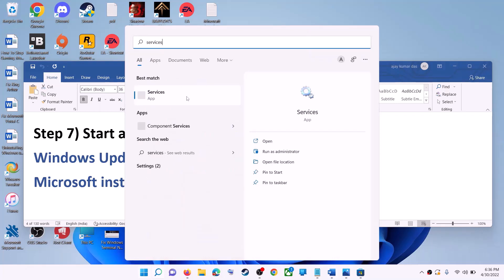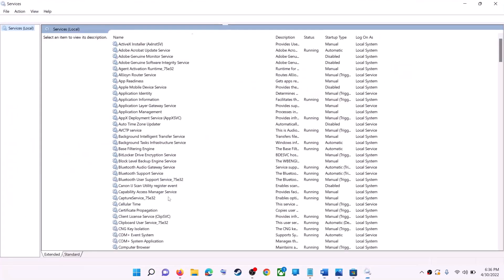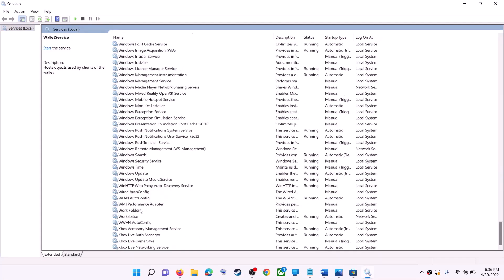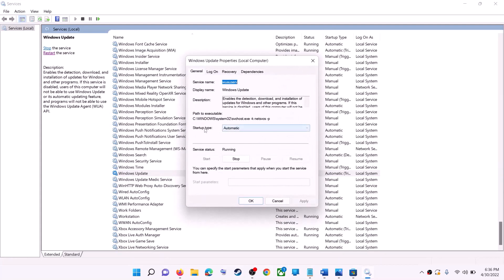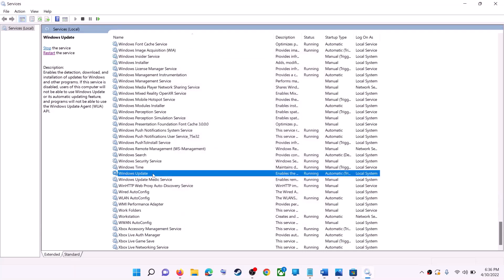If that doesn't work, start all the required services. Type 'Services' in the Windows search box and click on Services. Find Windows Update in the list, double-click on it, and make sure Startup Type is set to Automatic. Click Apply, click Start if highlighted, then click OK. With Windows Update selected, also click Restart the Service.